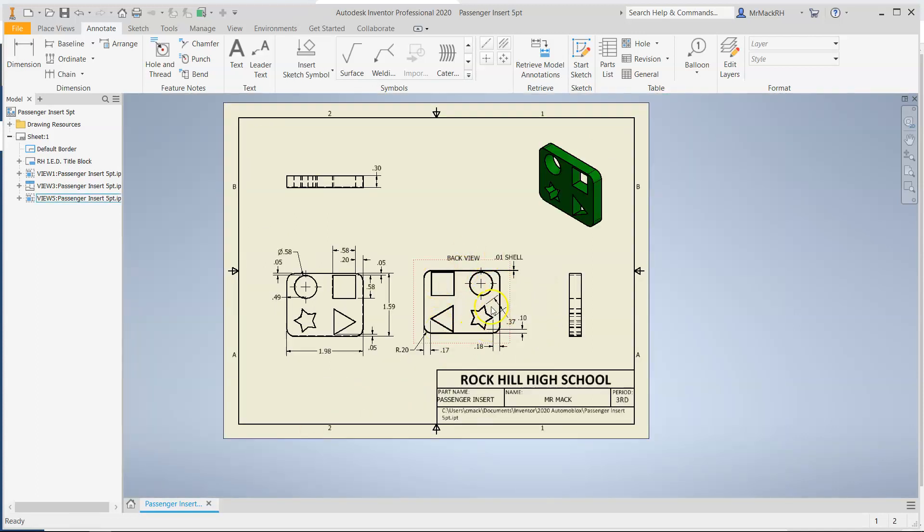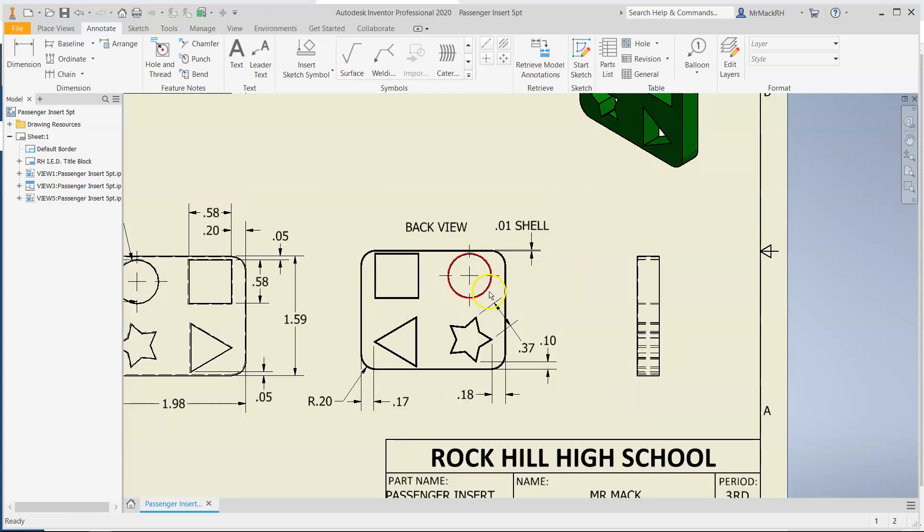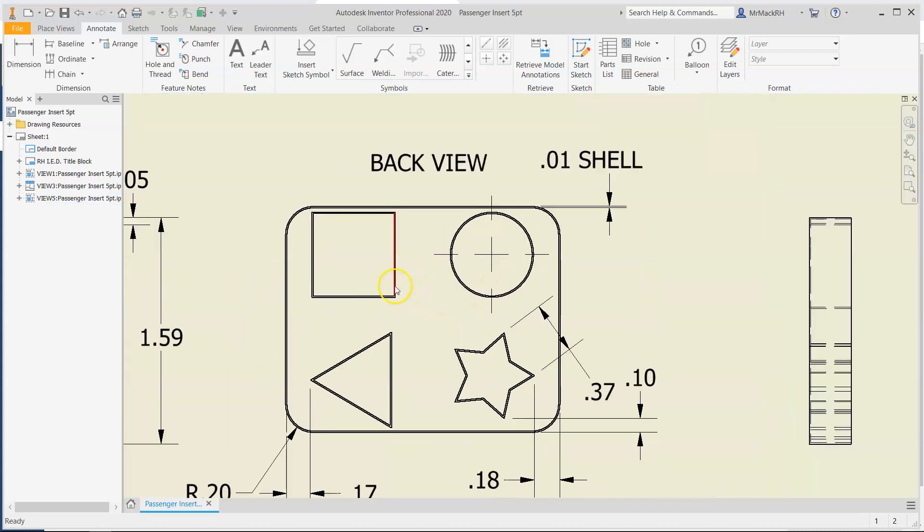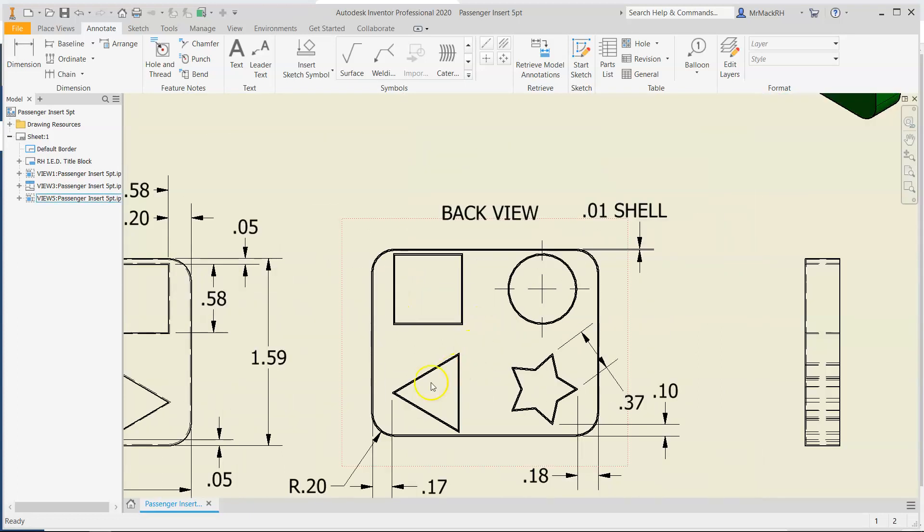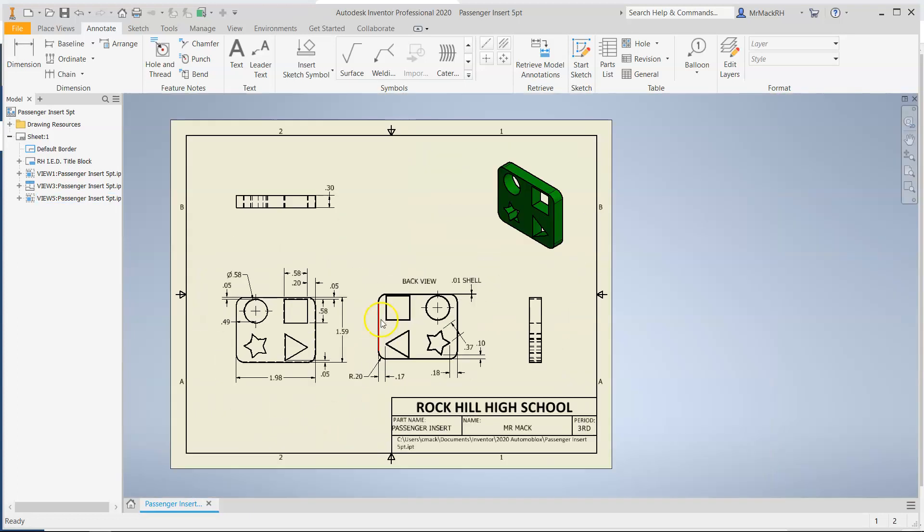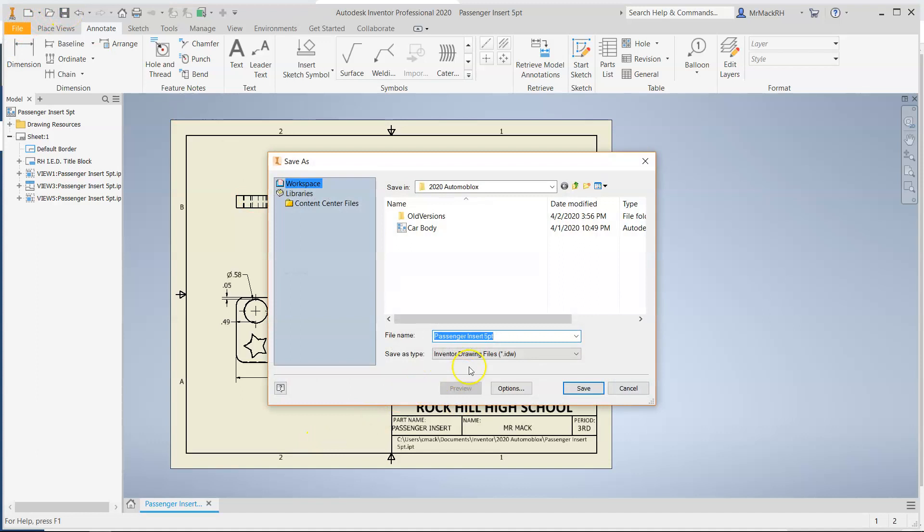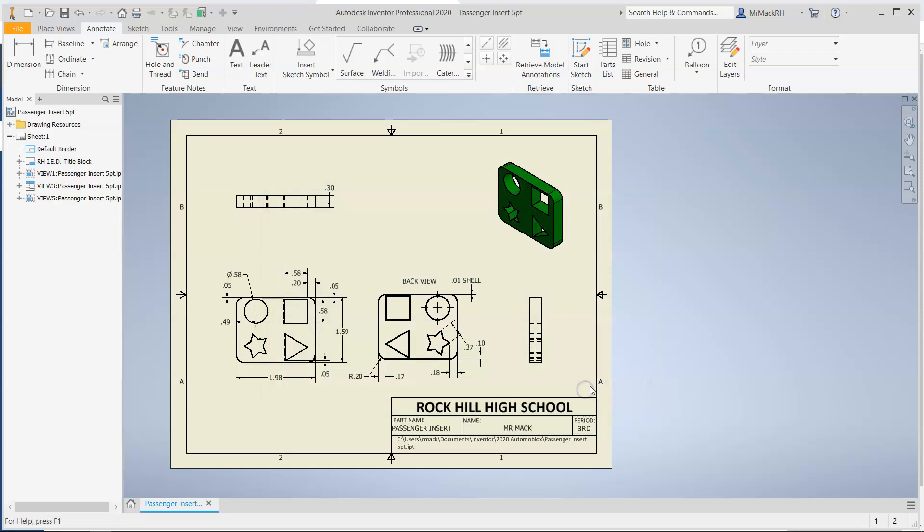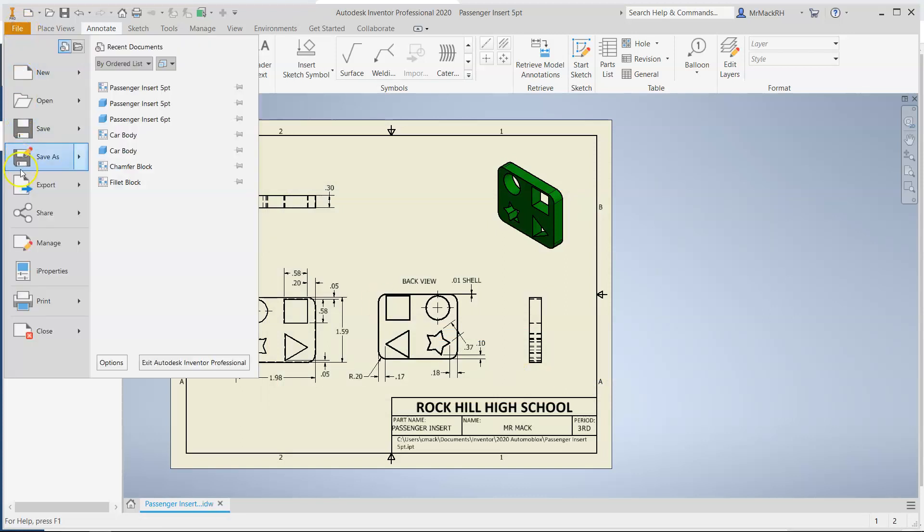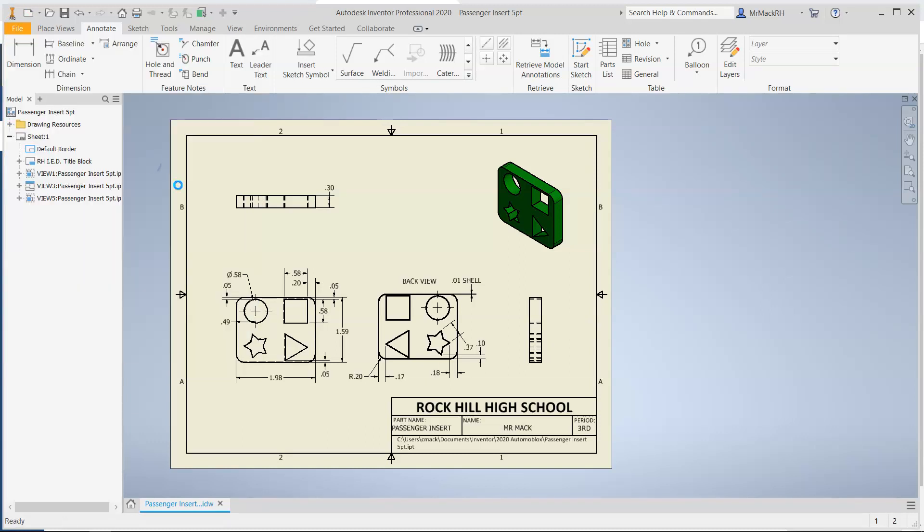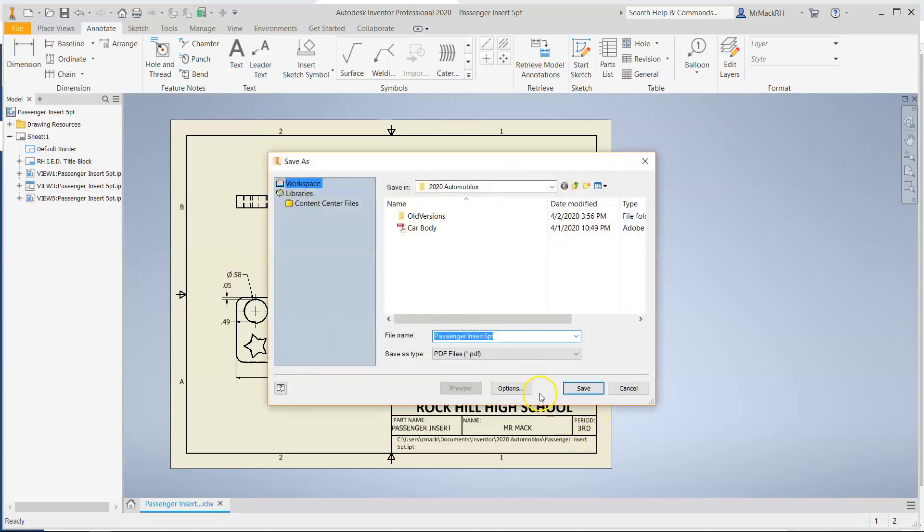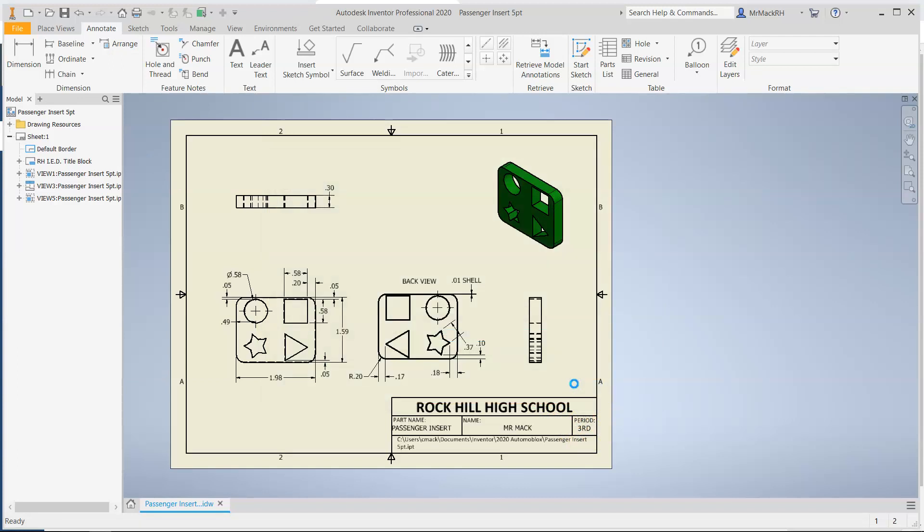So that's what your drawing sheet should look like once you've completed it. You want to save your drawing sheet. It's going to pop up, passenger insert, and it's going to save it as an IDW file. Just click save. Then you are going to go back to file export. Export PDF. It's the PDF that you're going to upload to Canvas. And just click save. And that's it for this video.